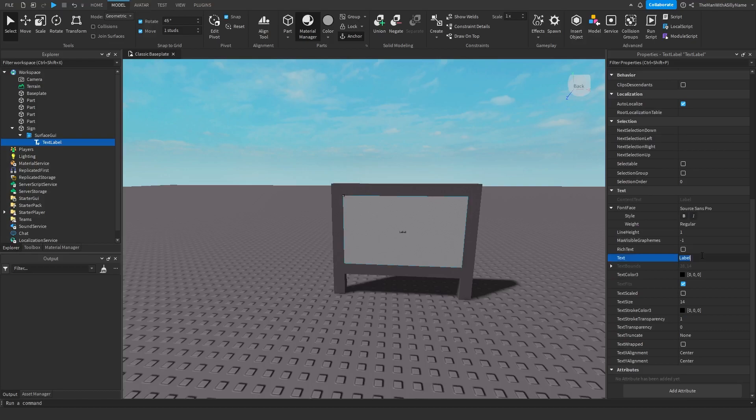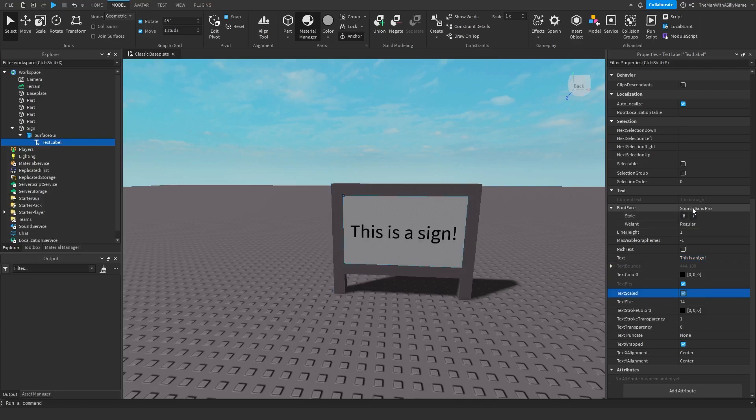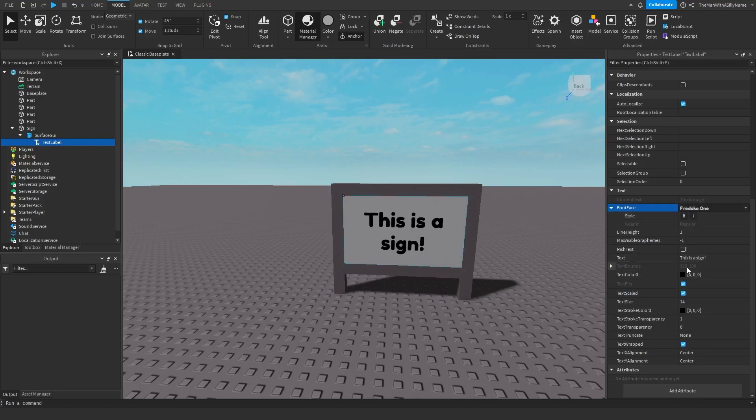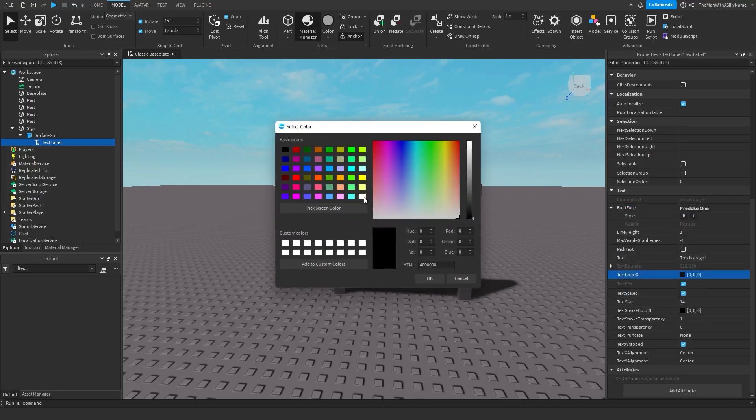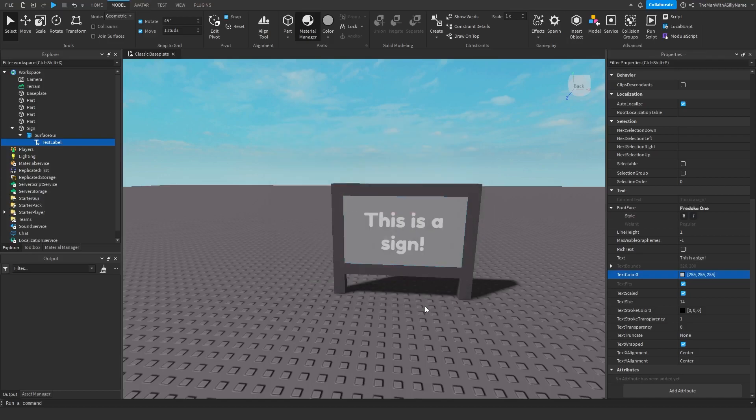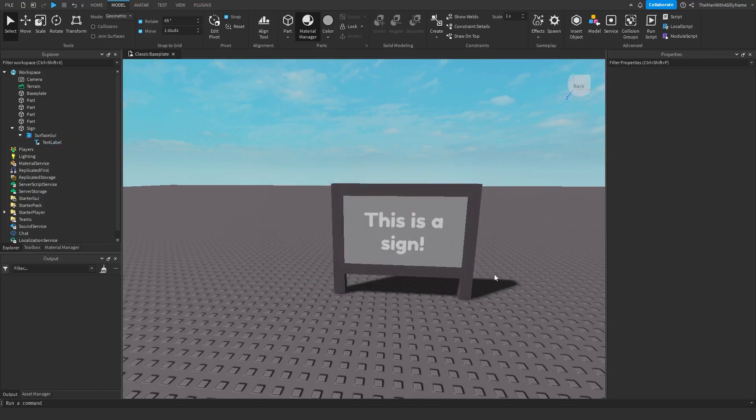Then I'm going to change the text. I can just say this is a sign and we'll scale it so that way it is bigger and I'll change the font. Then I'll change the text color to white and there we go.